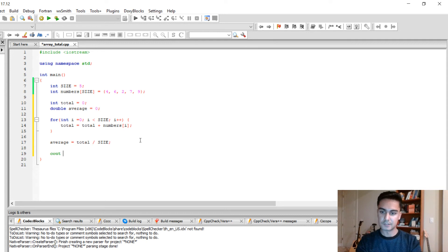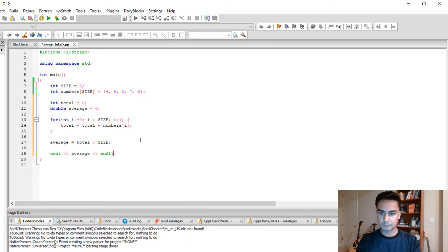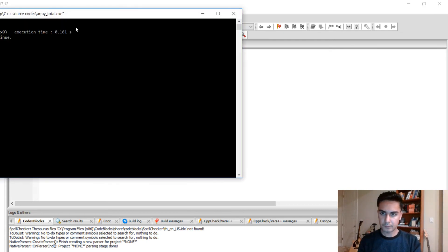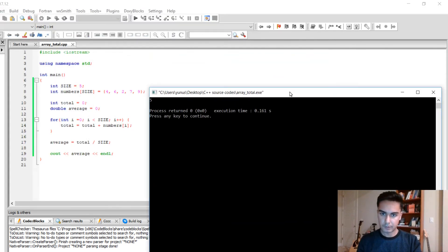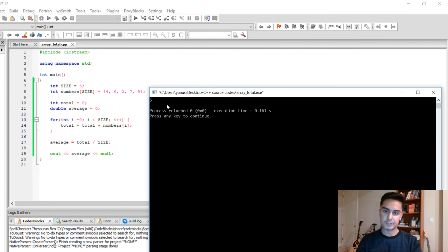So let's display the average. Alright, seems like the average of these numbers is just 5.